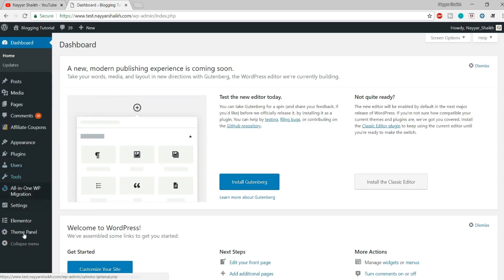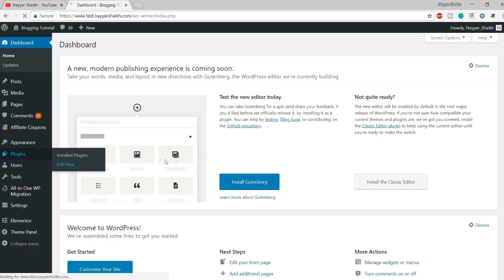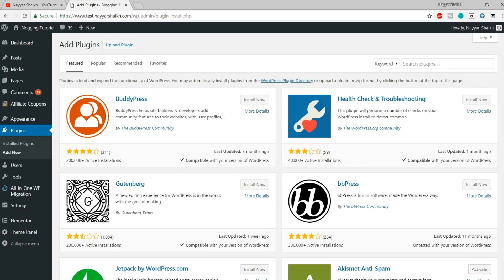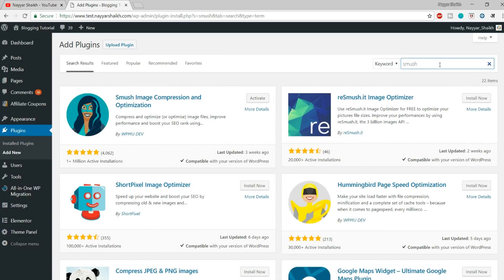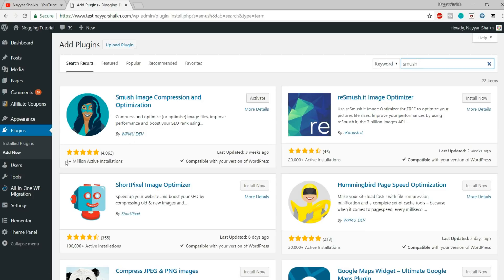So from the left-hand side, you will see the Plugins option — hover over that and click on Add New. Now let me install the Smush plugin first, because it is very easy to set up. Everything is preset, so you can simply select the Smush Image Compression and Optimization plugin. It has more than a million active installs, which is great. Install and activate this plugin.